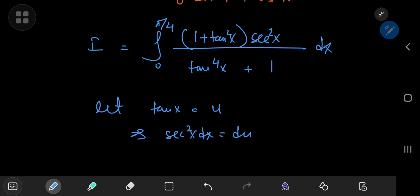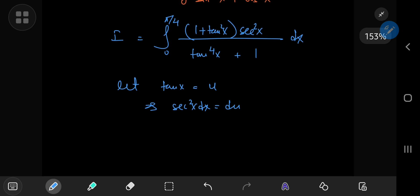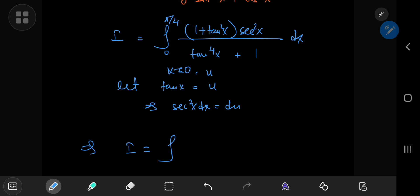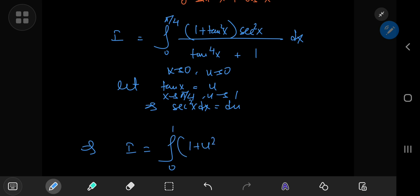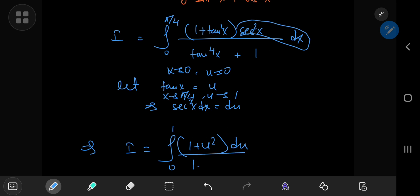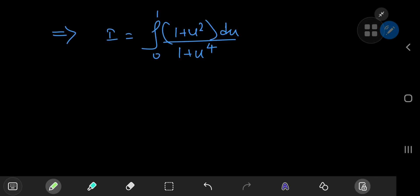We let tangent x equal u, which implies that the square of the secant of x times dx equals du. I need to break secant to the fourth power into the square of the secant of x and another squared secant, and expand one of these as one plus the squared tangent of x. So as x approaches zero, u approaches zero, and as x approaches pi by four, u — which is the tangent of x — approaches one. So we have the integral from zero to one of one plus u squared times du, divided by one plus u to the fourth power.